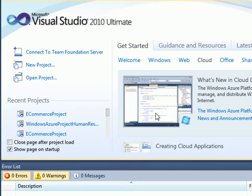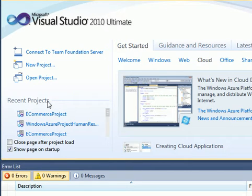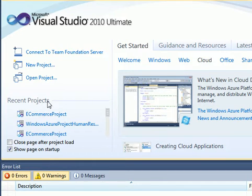Hello everybody, here is Ahmed Nasser. In this tutorial we want to talk about web services — how you can make a web service and how you can connect that web service to your application.